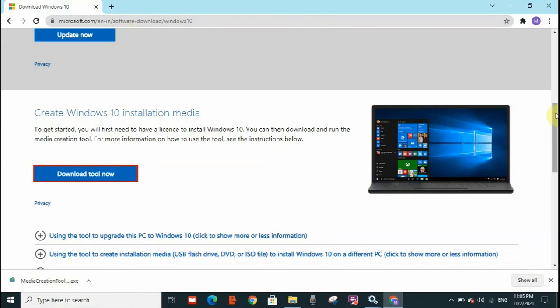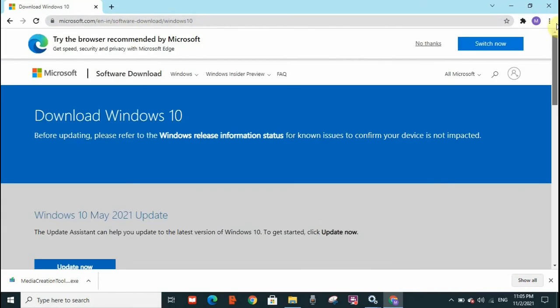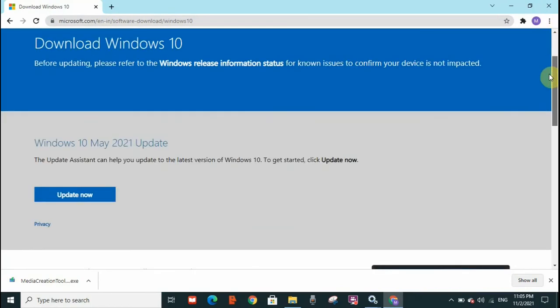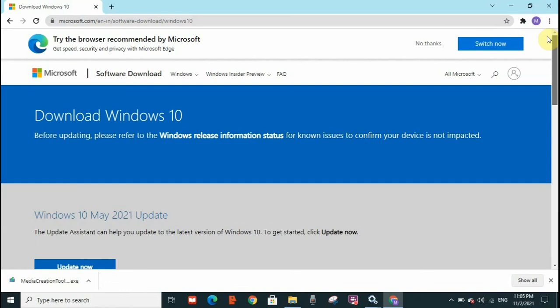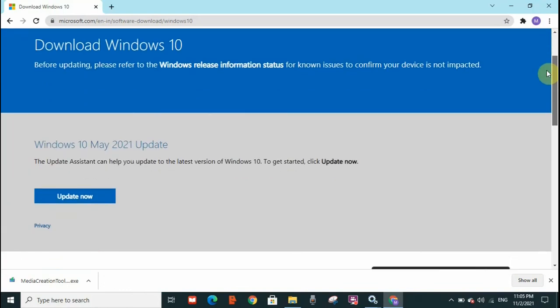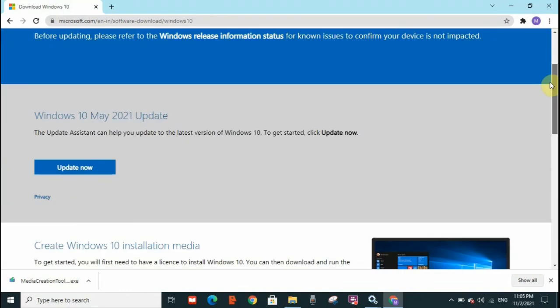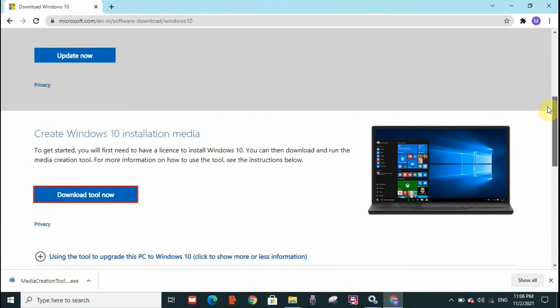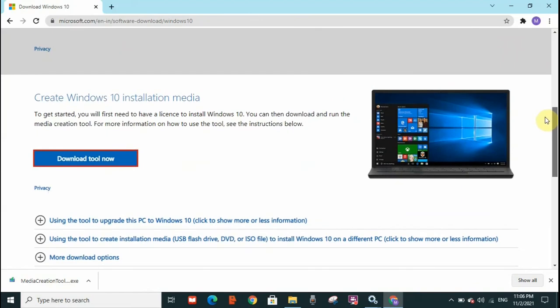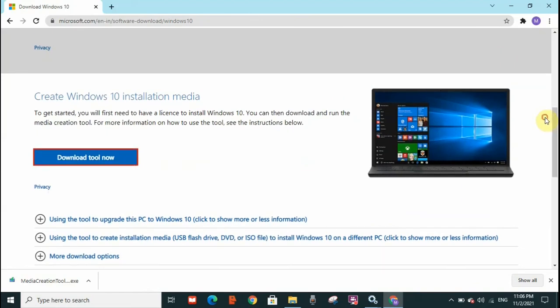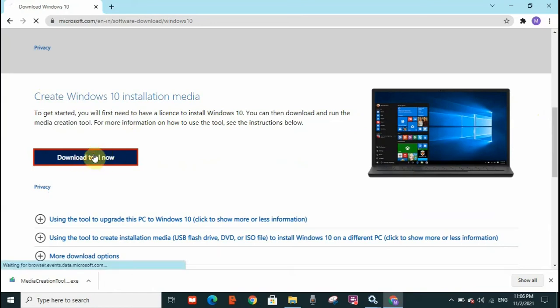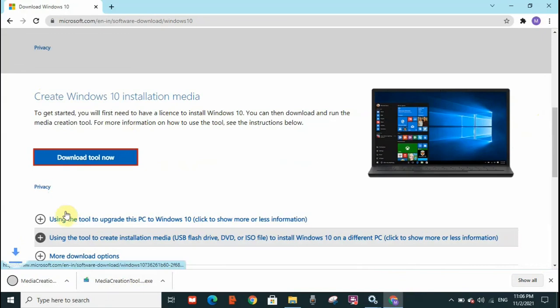It will open this website here. You will see you need to go to create Windows 10 installation media. This one. And click on download tool now. So when you click on download tool now, you will get the media creation tool exe file.